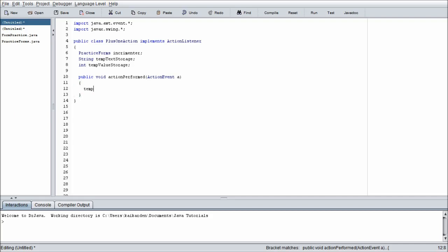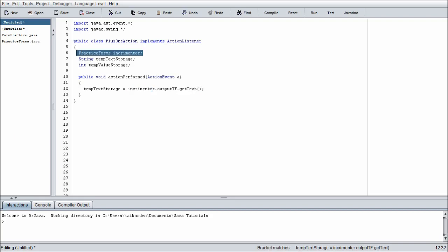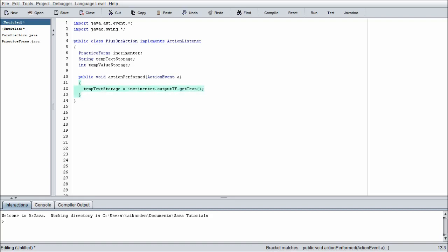So we're going to go tempTextStorage, and please keep in mind this code is not going to be extremely efficient. There's going to be a lot of fluff, but it's just so that we can take a step-by-step approach and not lose anybody in the process. So tempTextStorage = incrementer.outputTF.getText. Okay, so what are we doing with this line of code? We are accessing the instance of our form, and we are accessing the information pertaining to the actual text field. And then we are grabbing the text from that text field and then assigning it to the temporary text storage. So basically what happens is whatever is in that text field at the time they click the plus one button, we are going to grab it and put it into a temporary string.